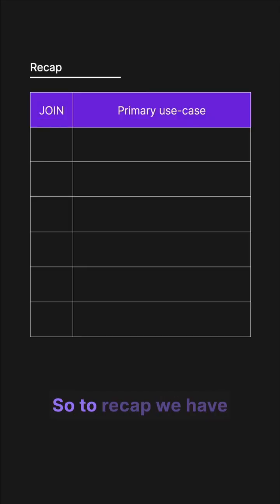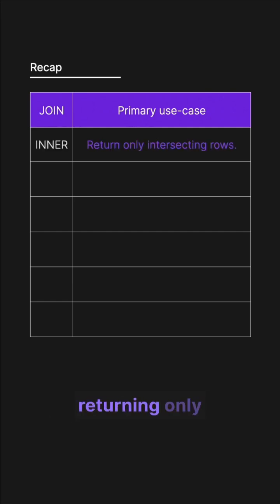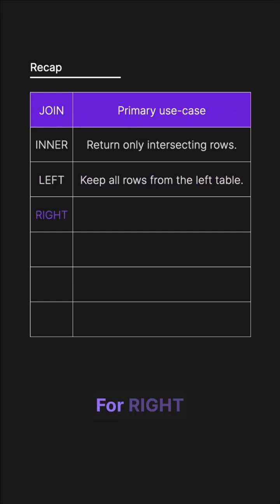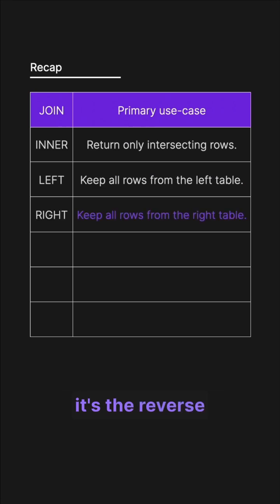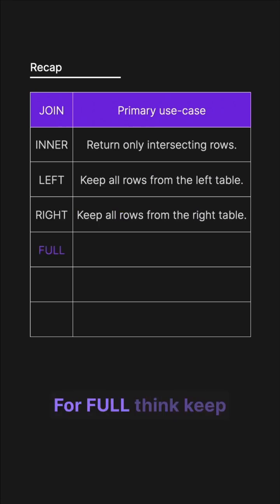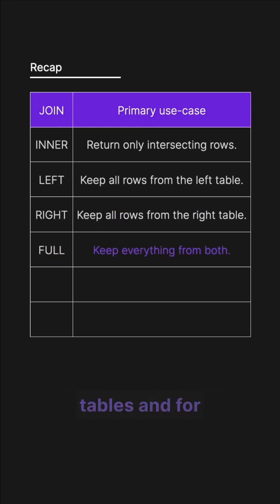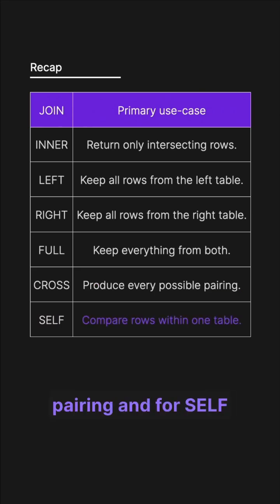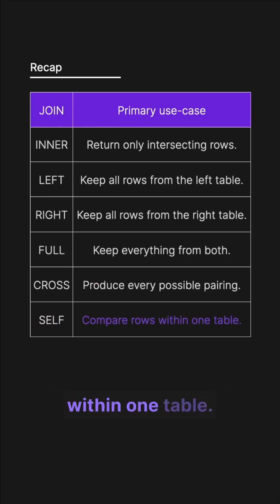To recap: for inner, think returning only intersecting rows. For left, think keep all rows from the left table. For right, it's the reverse—keep all rows from the right table. For full, think keep everything from both tables. For cross, it produces every possible pairing, and for self, it compares rows within one table.